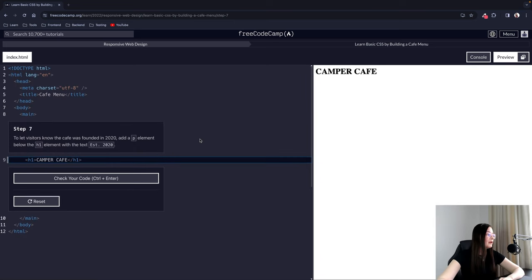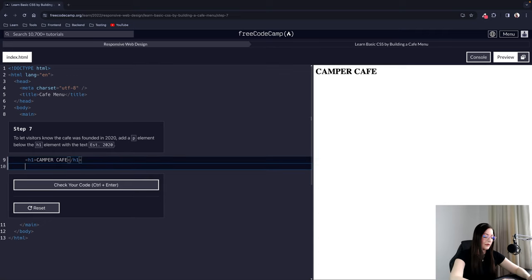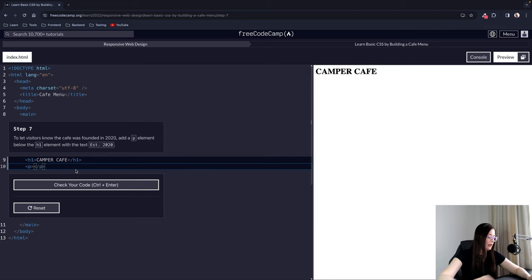Step 7: To let visitors know the cafe was founded in 2020, add a P element below the H1 element with the text 'EST. 2020'. That stands for 'established.' We add a paragraph element with that text.